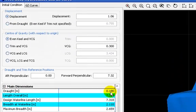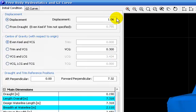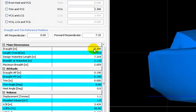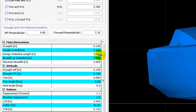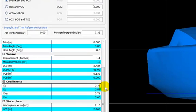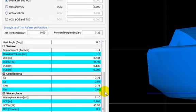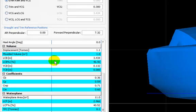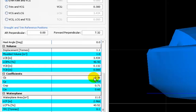For example, the draught. If I set the correct displacement here, I have the correct draught here. And also you have the volume, the longitudinal center of buoyancy, and the coefficients. The prismatic coefficient here.